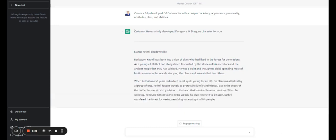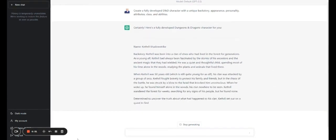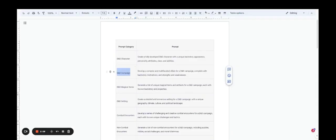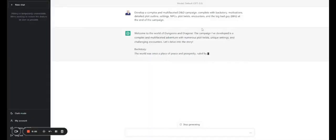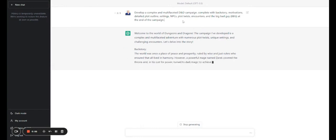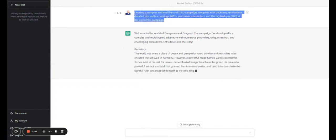Now, if you're talking about coming up with a D&D campaign, one of the best things you can do is this prompt. You can ask chat GPT to develop a complex and multifaceted villain for a D&D campaign, complete with backstory, motivations, and strengths and weaknesses.